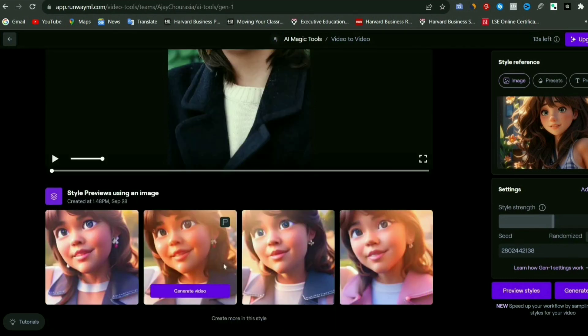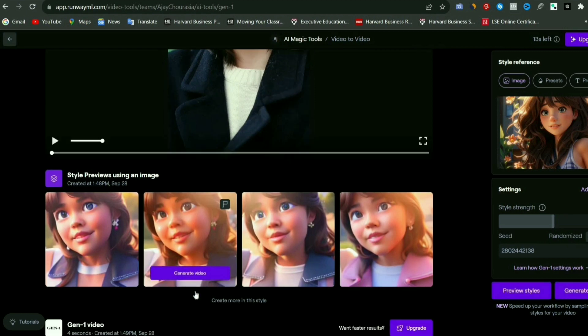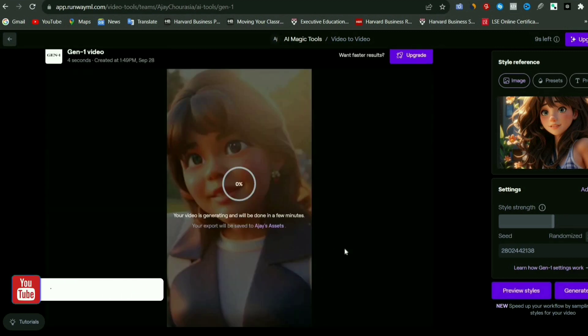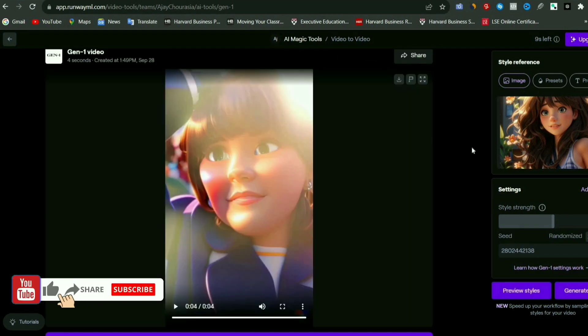Simply click the generate button. This is the video that it generated. That's it for this video — if you found this helpful, please like it, and I'll see you in the next video.